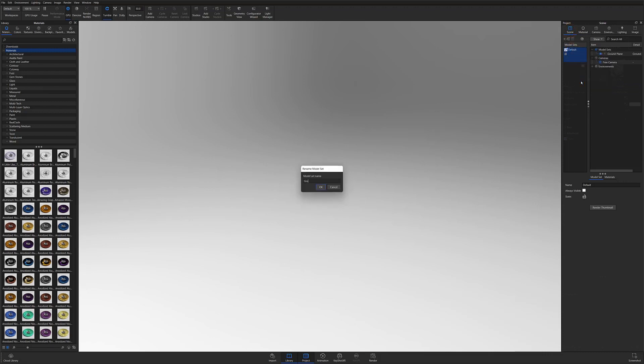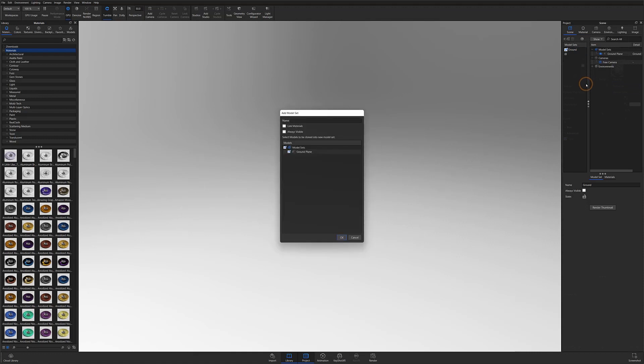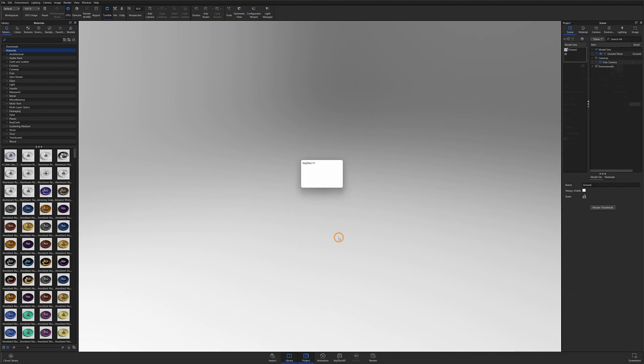Then I'll right click the panel and add a new model set that I'll name Product. Make sure that when you're adding the new model set that both Link Materials and Always Visible are checked off, and make sure that the ground plane is also toggled off so the new model set does not contain a duplicate ground plane.